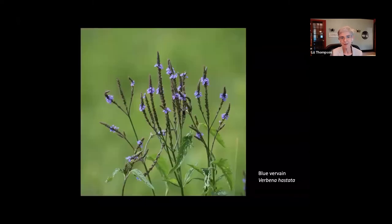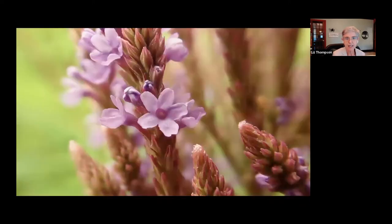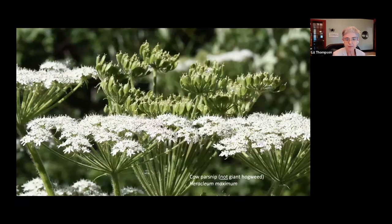Another one of my favorite wet meadow plants is blue vervain, Verbena hastata — a beautiful tall plant, about four feet tall. Just a gorgeous thing.